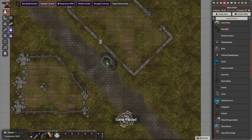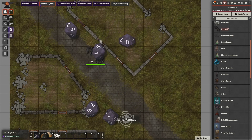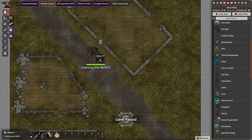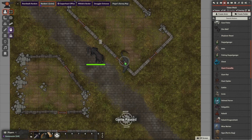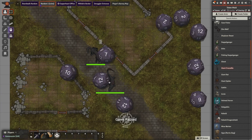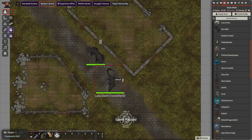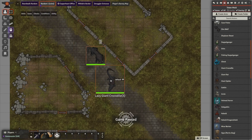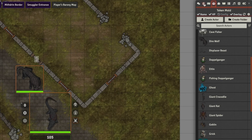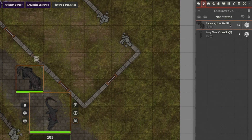I'll show you what this looks like — I'm going to drag a direwolf onto the map. It will roll the hit points. You can see that it stuck 7 as an appendix to its name and put 'imposing' as its adjective. Let's add a giant crocodile to go with it. Those things are nasty — 'Lazy Giant Crocodile.' Kind of cool. If we add these into combat and go over to our combat tracker, there's 'Imposing Direwolf number 7' and 'Lazy Giant Crocodile number 3.'